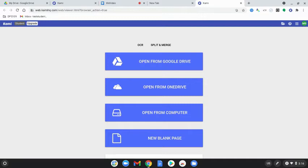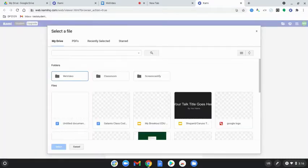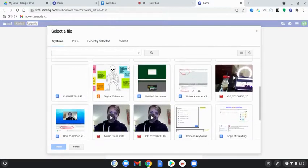Now you get to select what you want to do. Do you want to open from Google Drive, open from computer? It depends on where your PDF is. I'm going to select open from Google Drive and I'll look for my PDF.